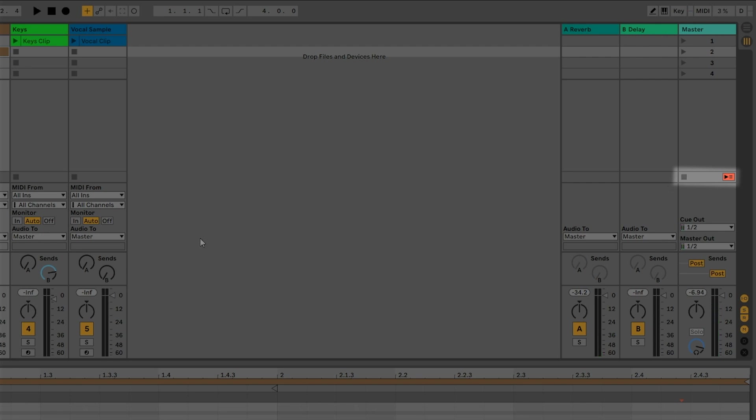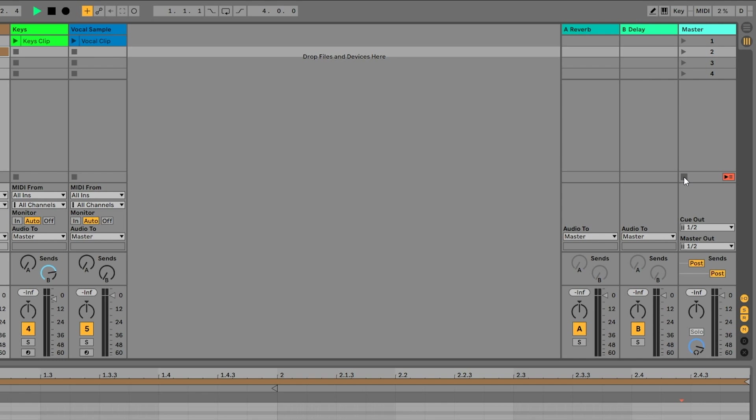You'll notice that the global quantize affects stopping clips as well as playing them. Let's make sure all of our clips are stopped by clicking that stop button on the master track and then press play on scene number one.